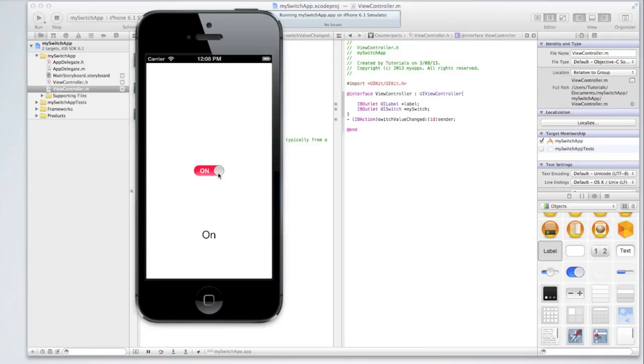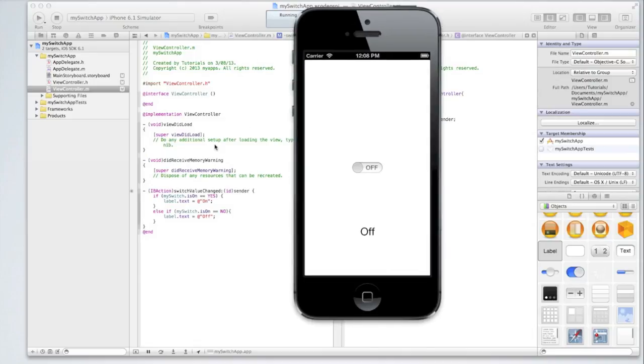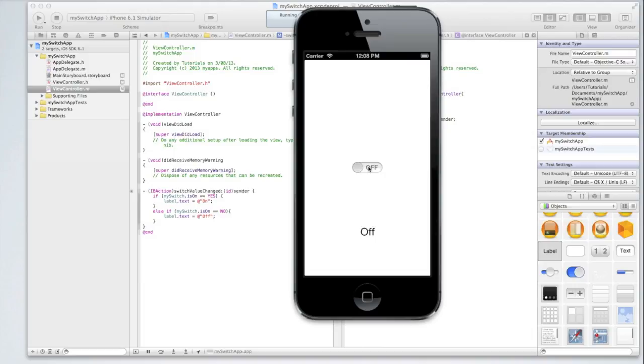Now let's try changing the state of the switch to off by clicking on the circle and dragging the switch over. As you can see as soon as the value of the switch is changed the code is going is the switch now on or off. Well it's is on equals no it's not on. So let's make the label's text off which is done. So we can change that as many times as we want and the label will change accordingly.